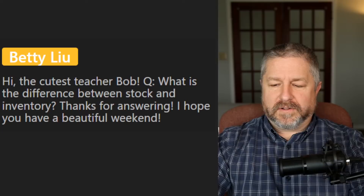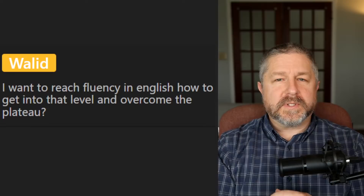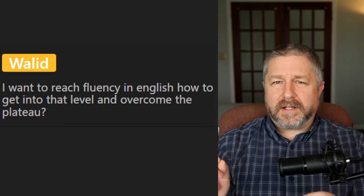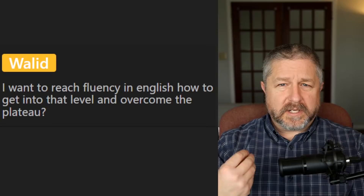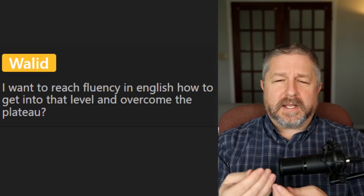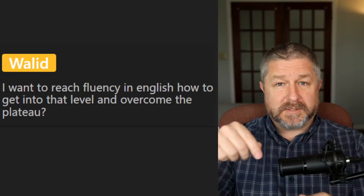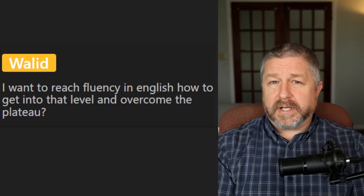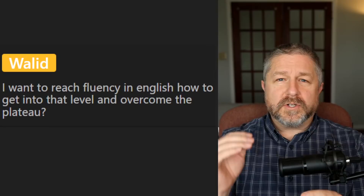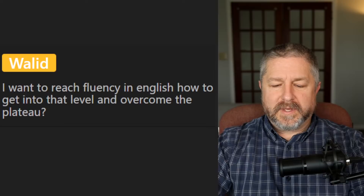From Waleed: how to reach fluency and overcome the plateau? Learning a language is a lot like exercise. If you run three kilometers every day, eventually you reach a plateau, and you need to do something to break through it. If you're doing a lot of things that are very easy and comfortable, you need to start doing things that are more difficult — that's the best way to break through a plateau. Also, do things that are fun; it can make you love learning the language again.